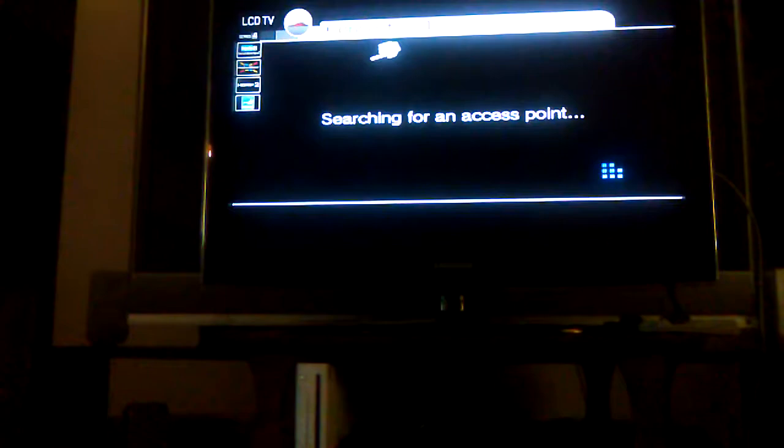For this, you got Nintendo Wi-Fi USB connector, or manual setup. So, I'm gonna go ahead and click Search for an Access Point.